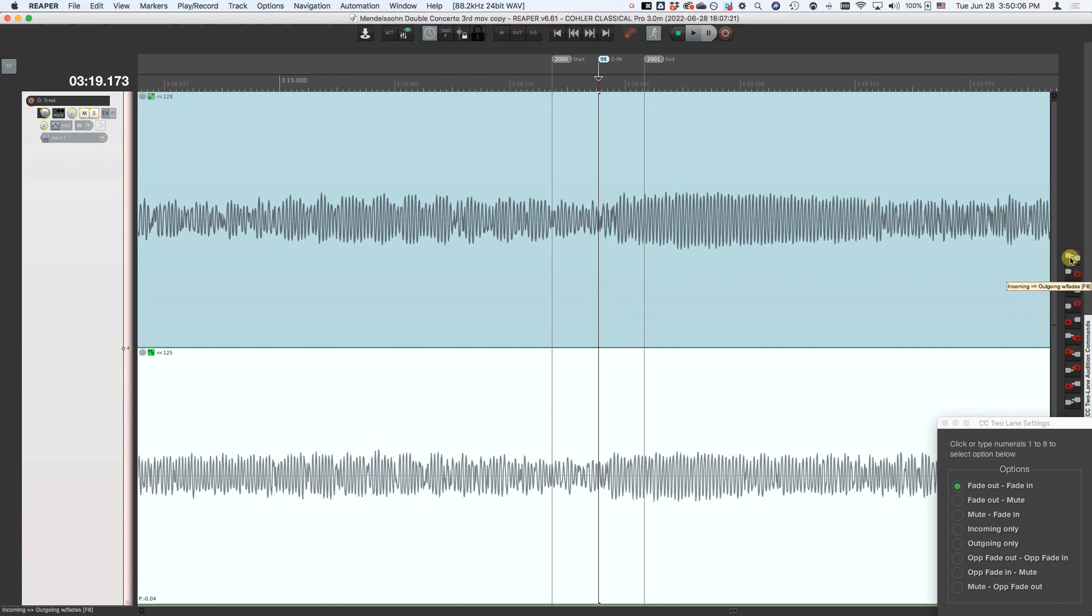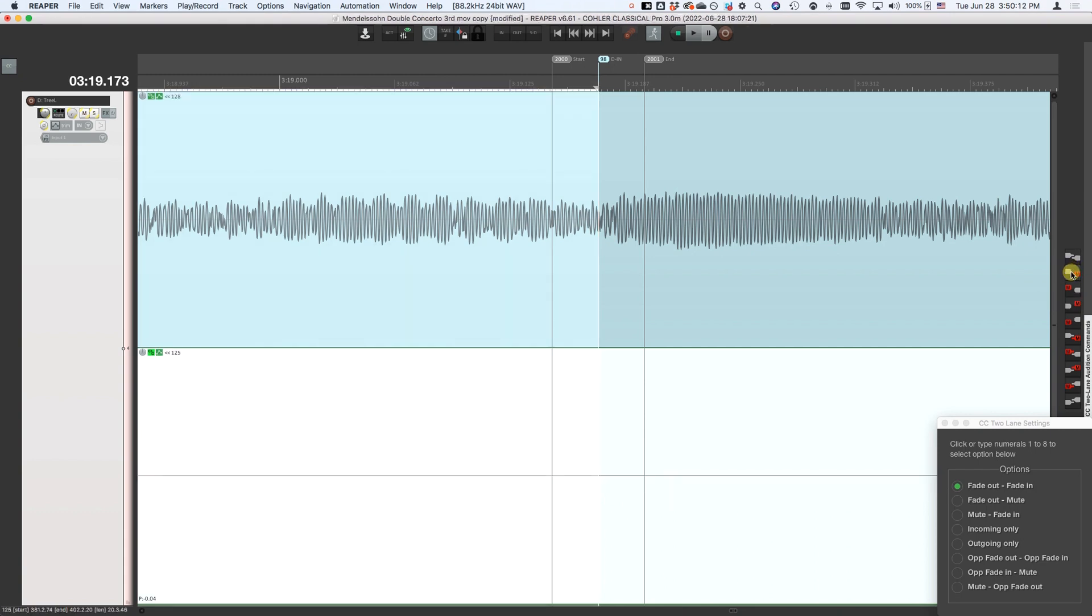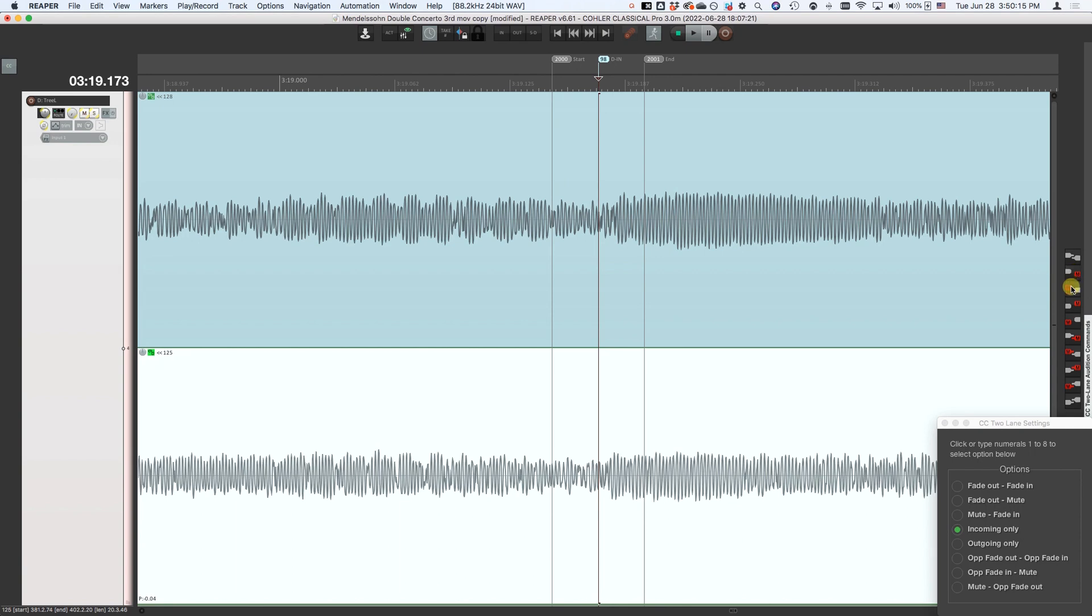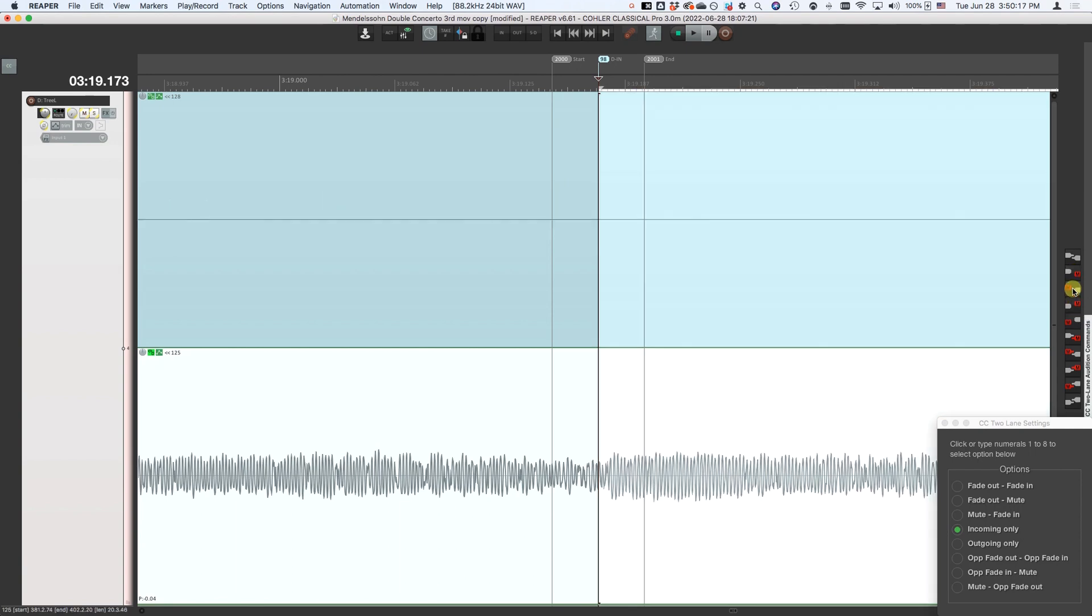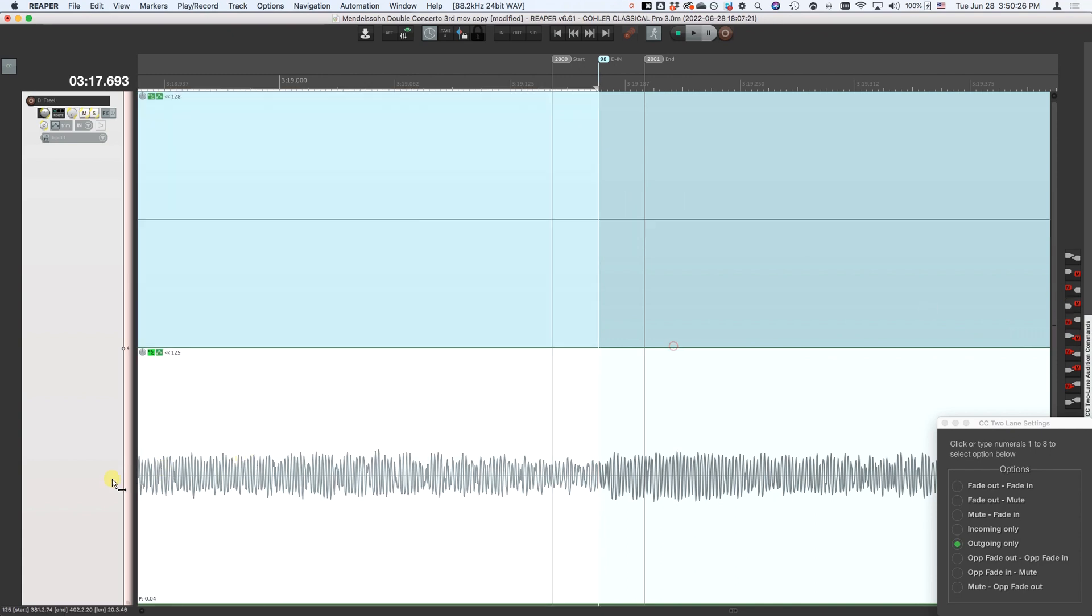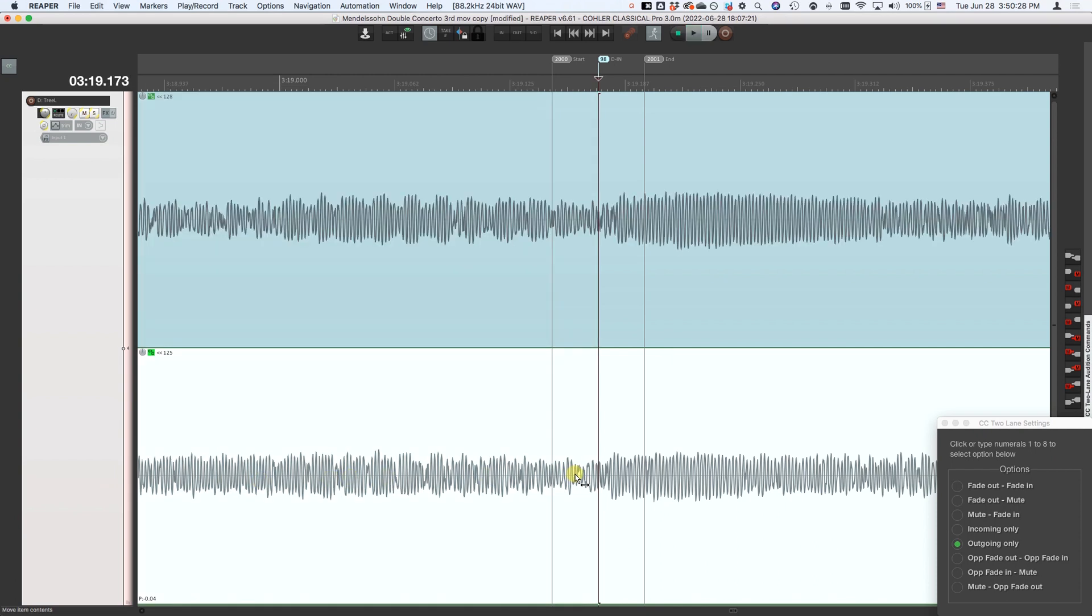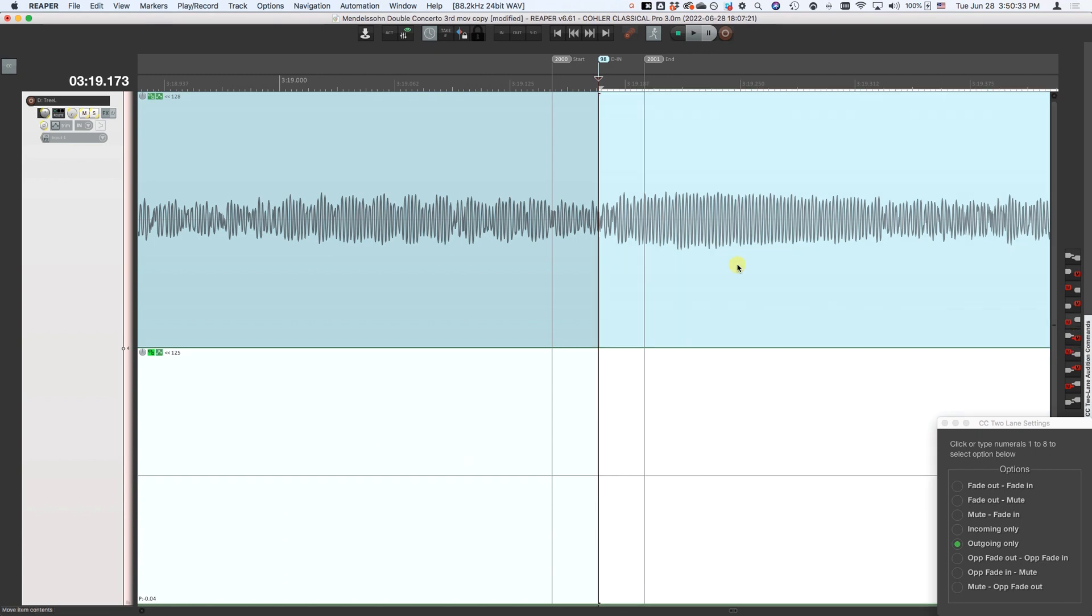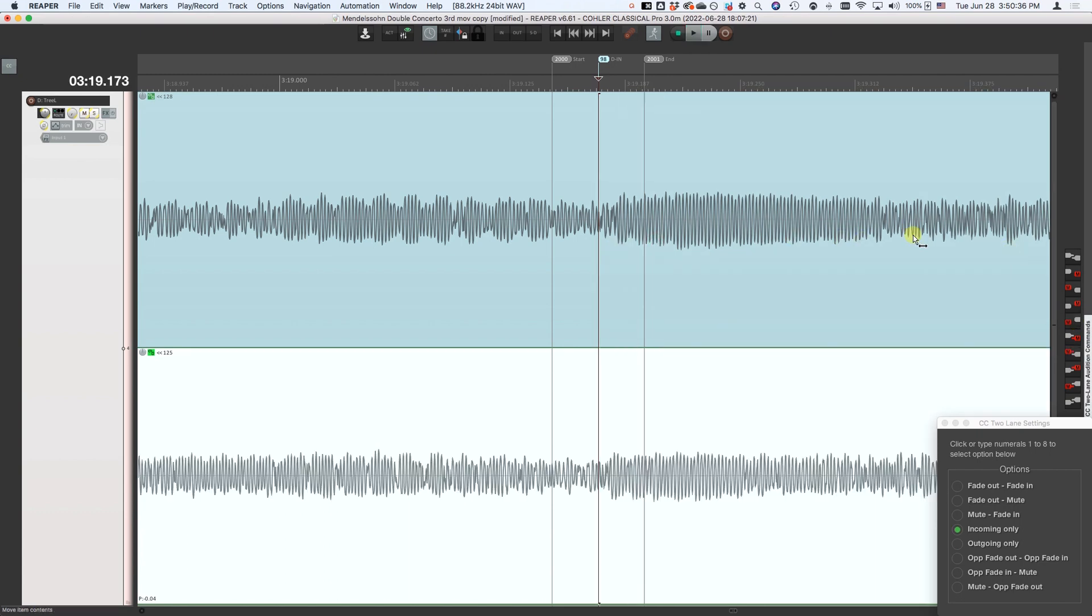The first button here auditions the whole fade. Second button plays the left side of the incoming take. Next button plays the right side of the outgoing take. The next one plays the left side of the outgoing take. Next one is the right side of the incoming take, which is up here. And there are several more buttons there for different versions with the fade out, with the fade in, or the complete reverse. So you can do all of those.